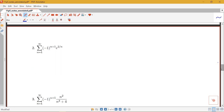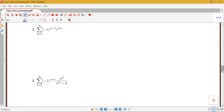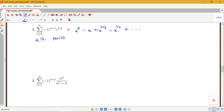Now we're going to apply the alternating series test to more series. Here we have the sum from n equals 1 to infinity of negative 1 to the n plus 1 times e to the 2 over n. This gives us e squared minus e plus e to the 2 thirds minus e to the 1 half, etc. This is an alternating series with bn equals e to the 2 over n, which is positive.